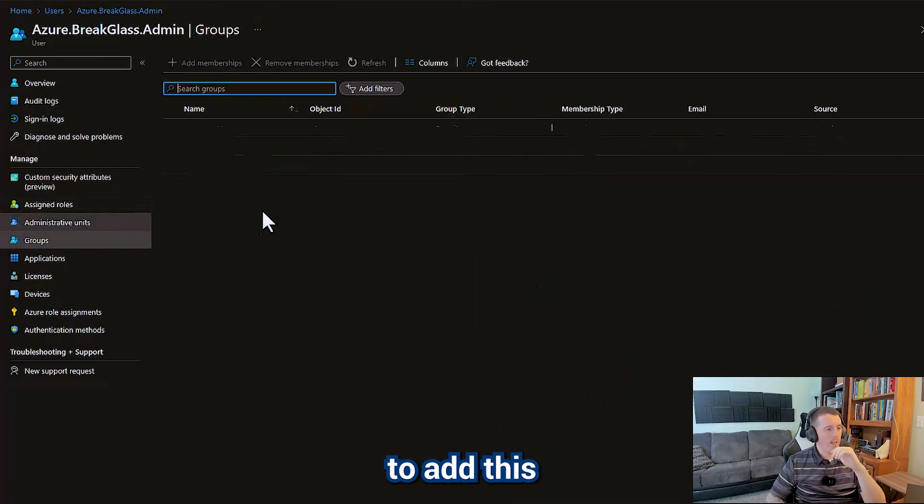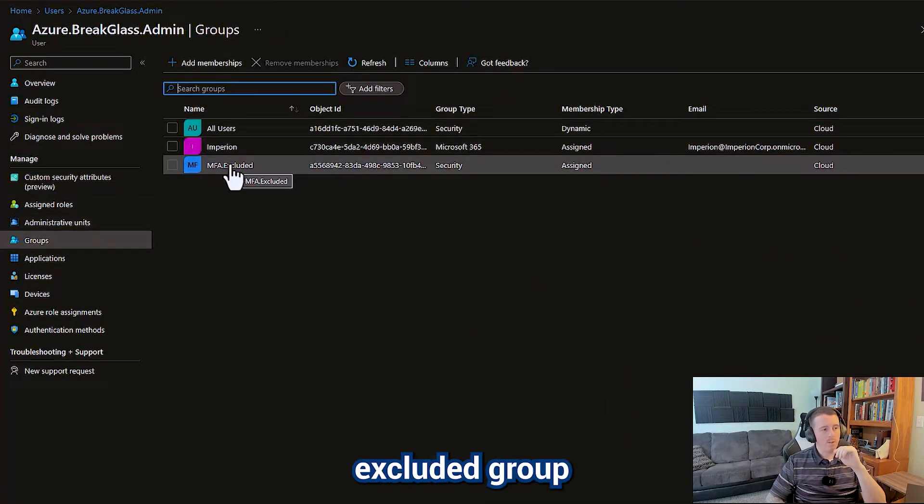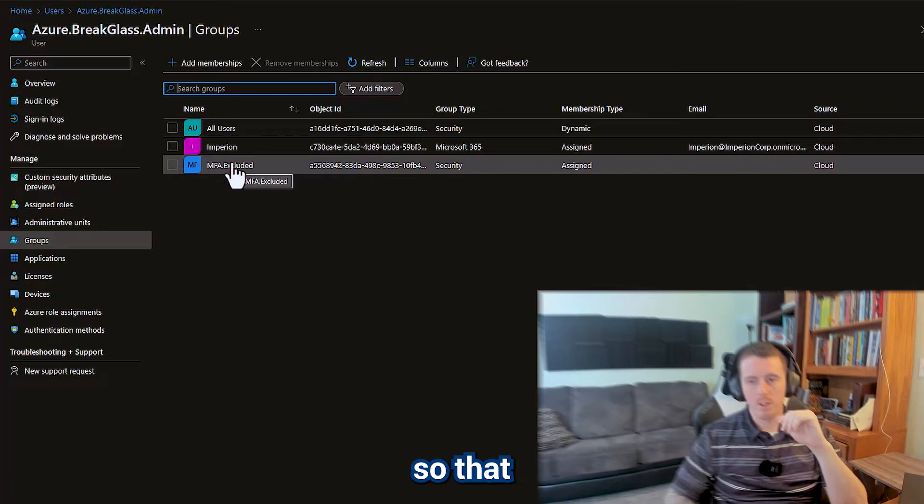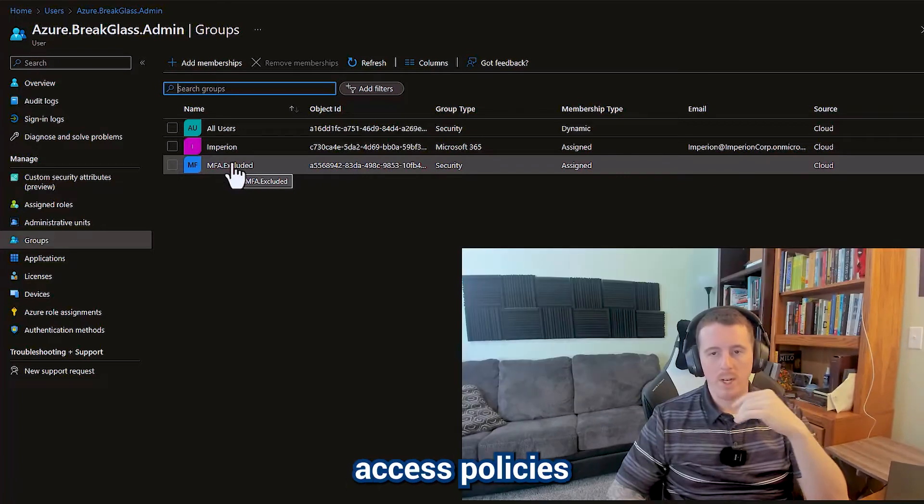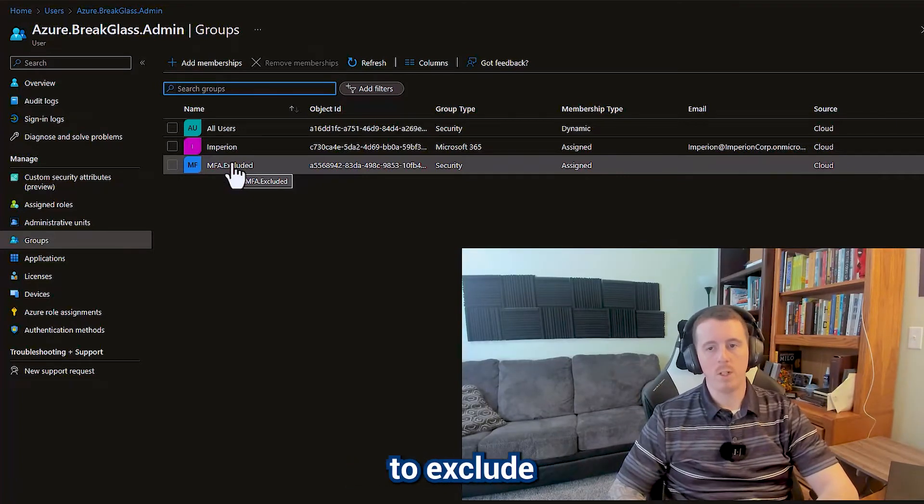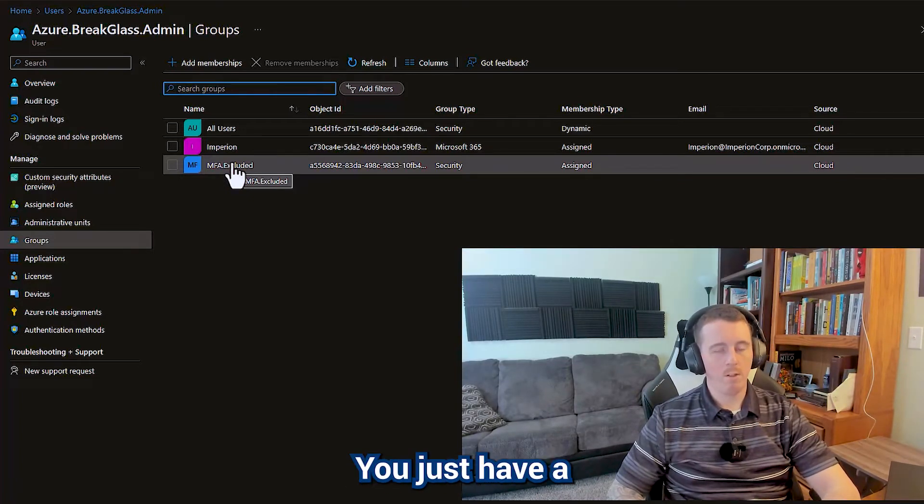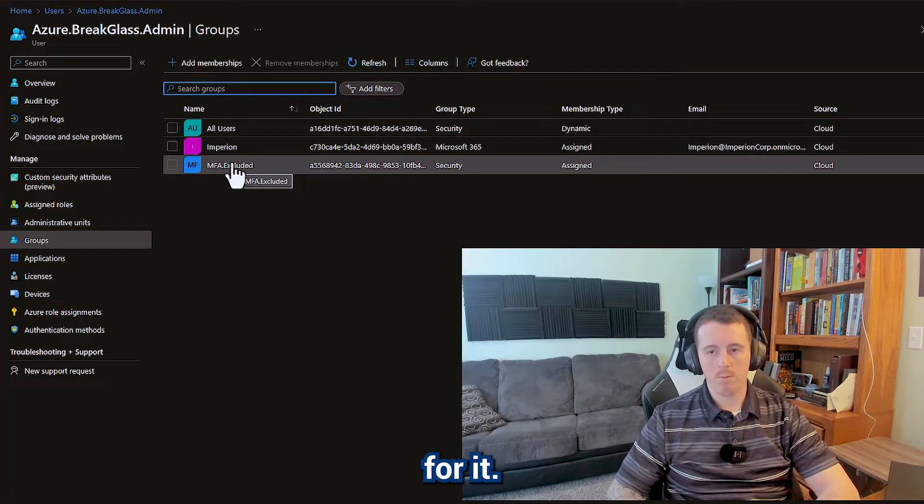You're also going to want to add this to the MFA excluded group so that in your conditional access policies and other places where you need to exclude your break glass account, you just have a group there for it.